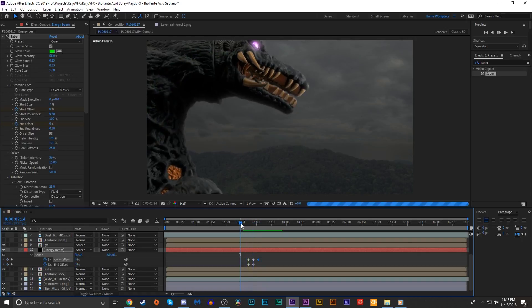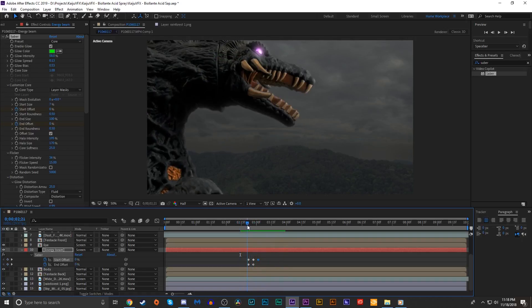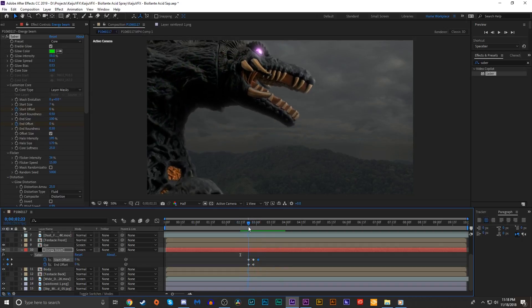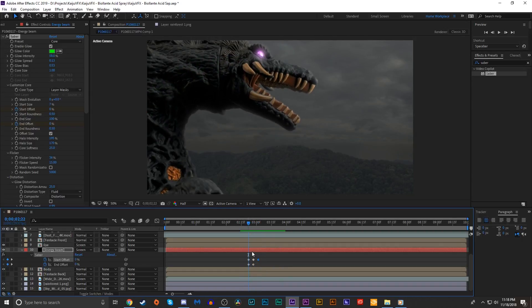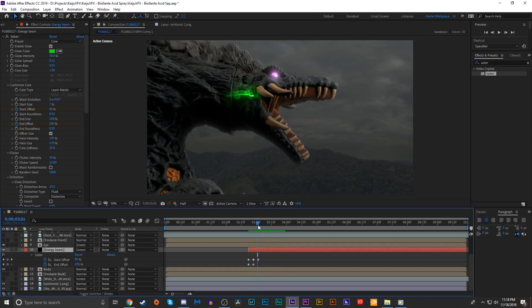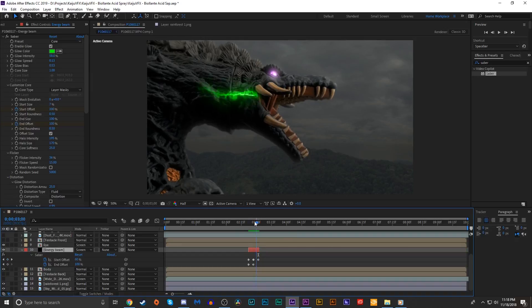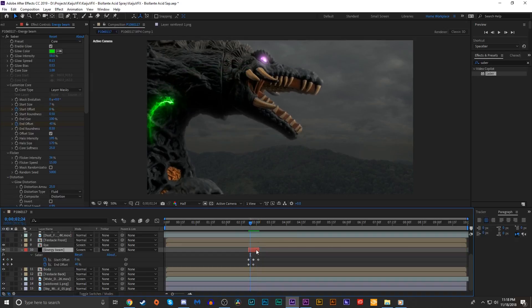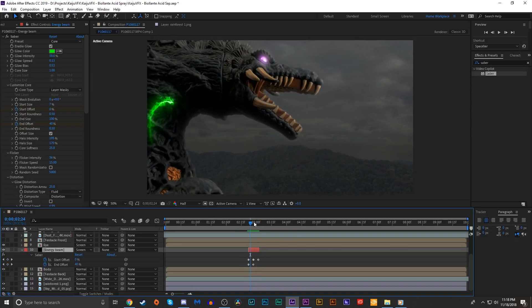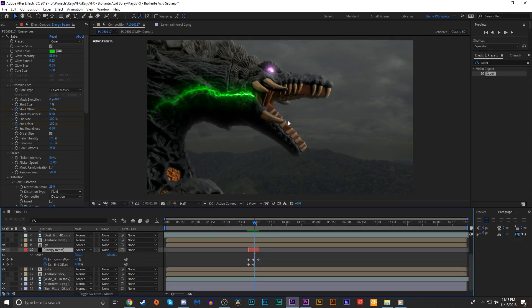Obviously this just happens once, but we want it to happen more. I'm gonna trim this layer to match the size of the keyframes that we set. I'm gonna duplicate this layer a couple of times, move them to separate parts of the timeline and manipulate the mask so we wind up with the beam going through Biollante's body a couple of times before she fires the beam.